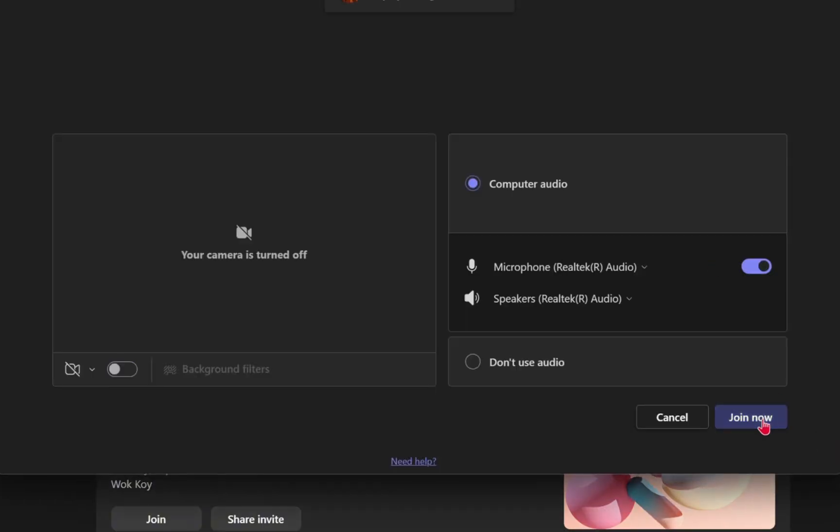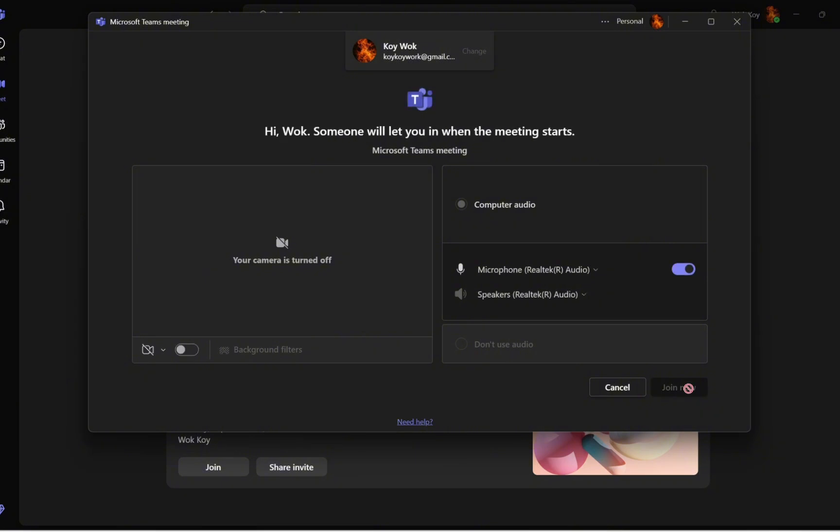Then click on 'Join Now.' You just have to wait when the host or the organizer will let you in when the meeting starts.